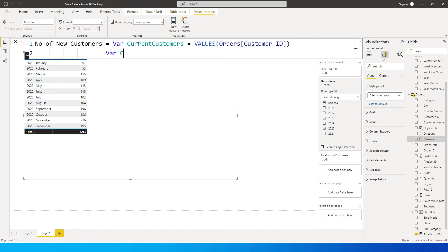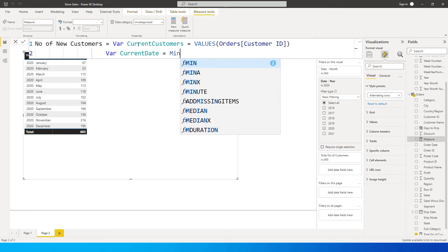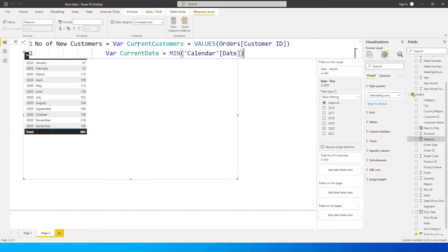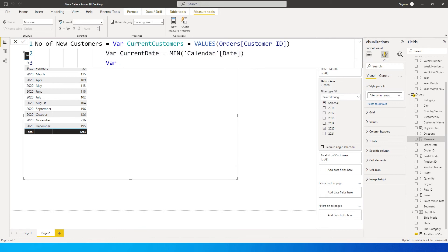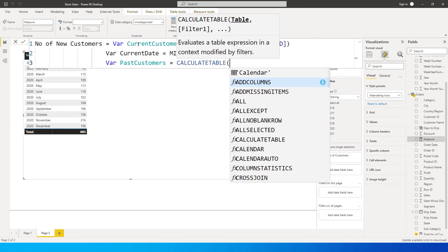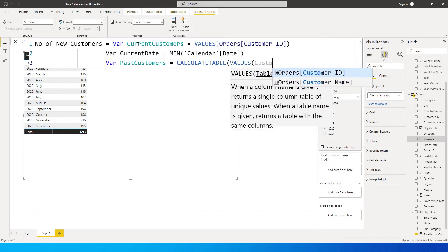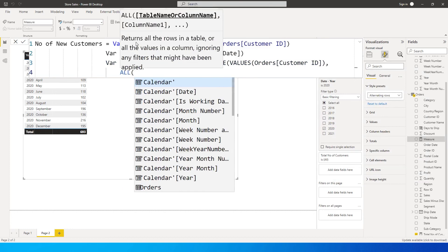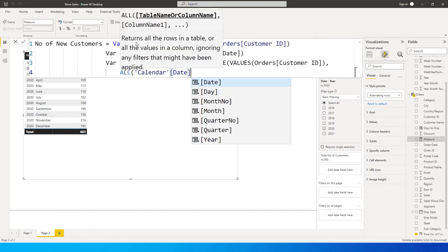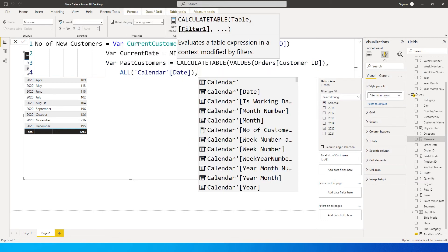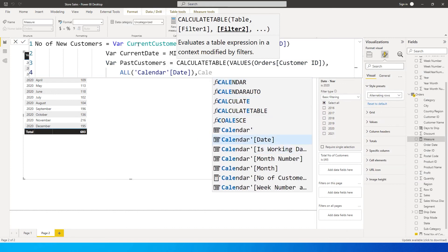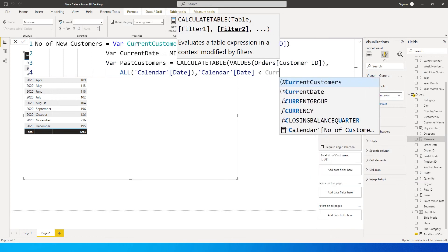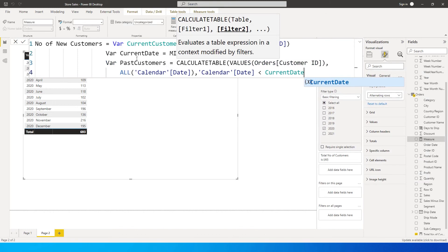Then I need another variable: current date is set to MIN of calendar date from the calendar table. Next, I'll define past customers: past customers is set using CALCULATETABLE of VALUES of customer ID, then ALL of calendar date, filtered so that calendar date is less than current date. This gives us all customers who made purchases before the current date.